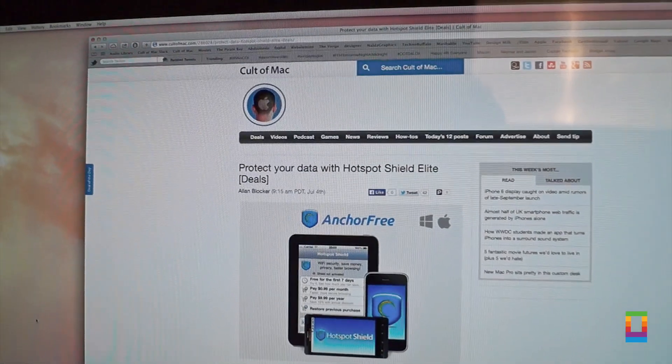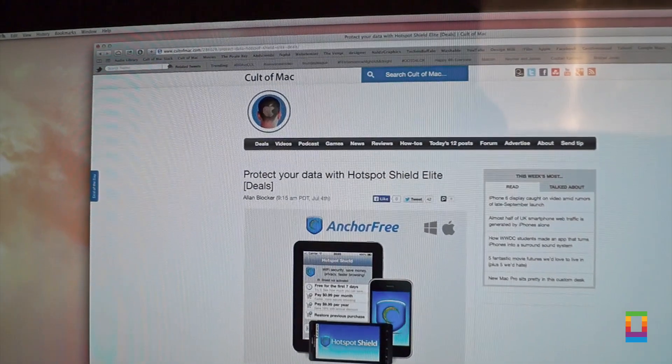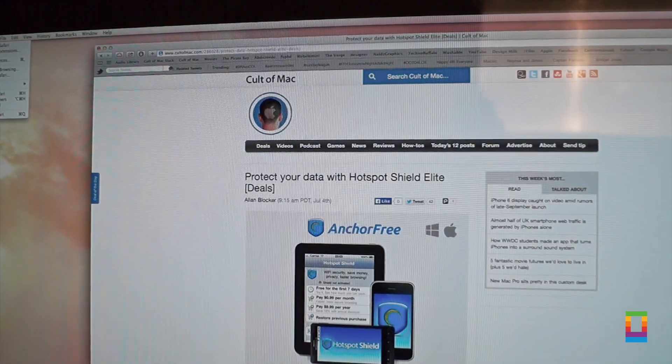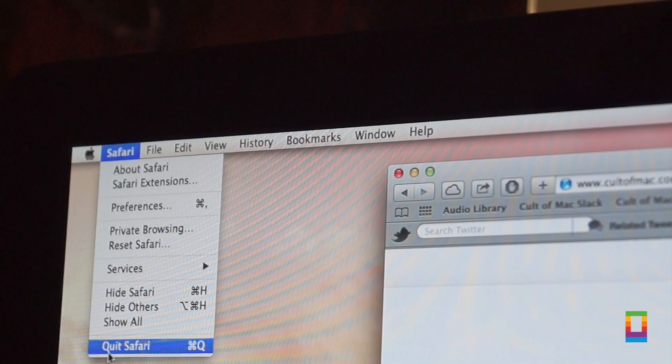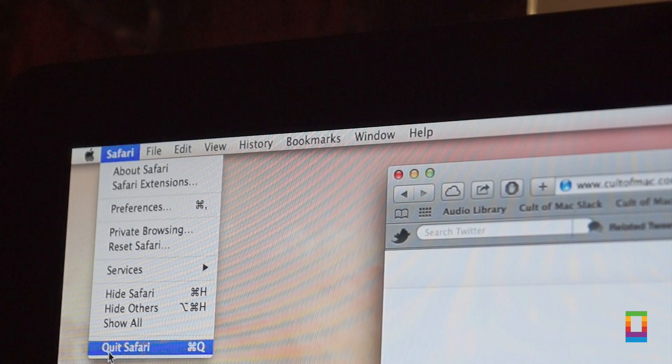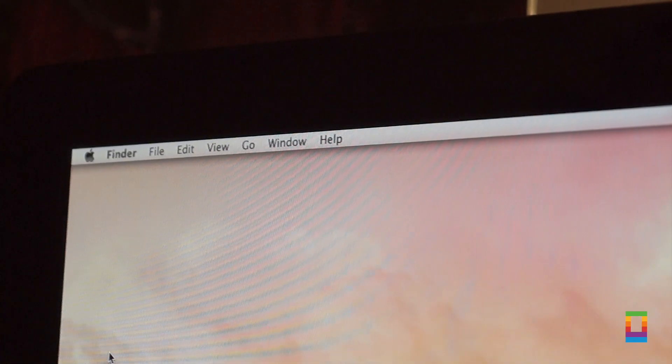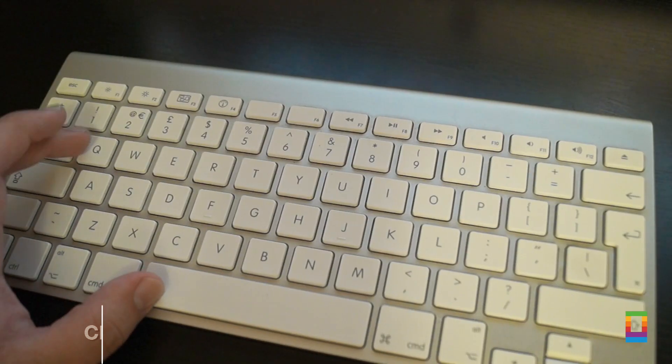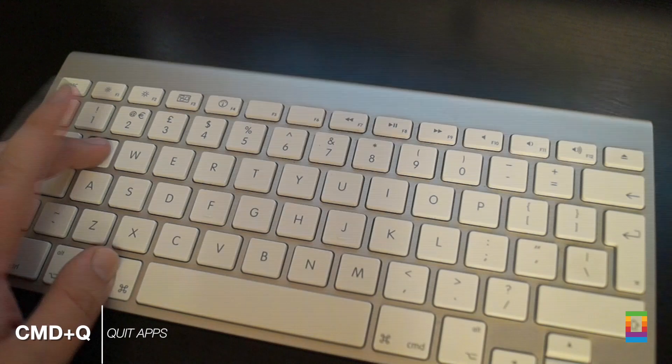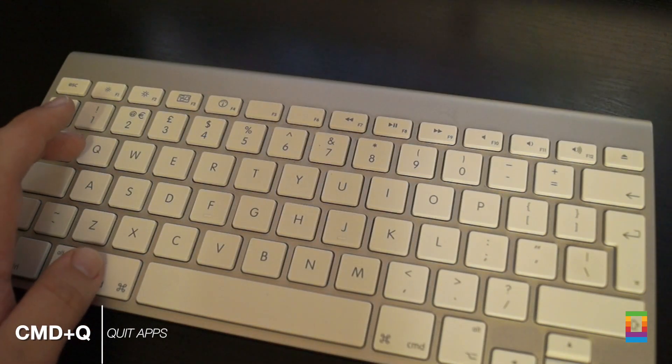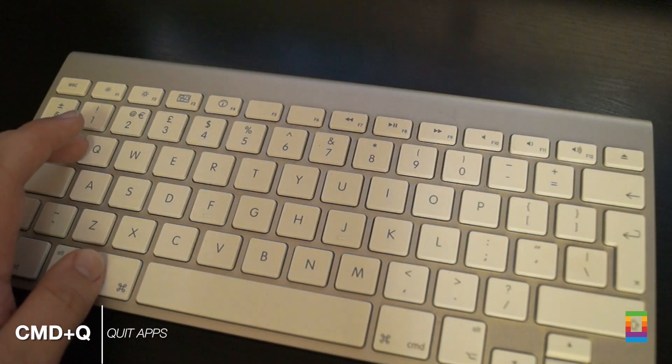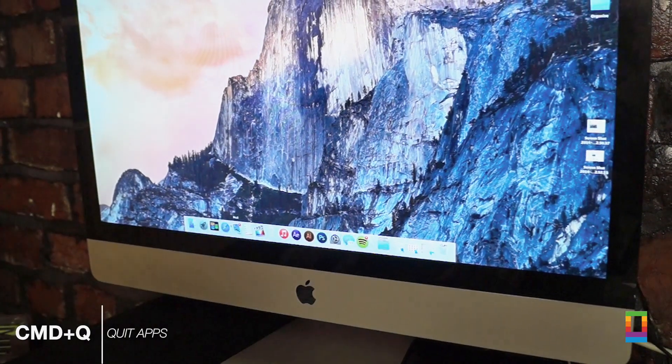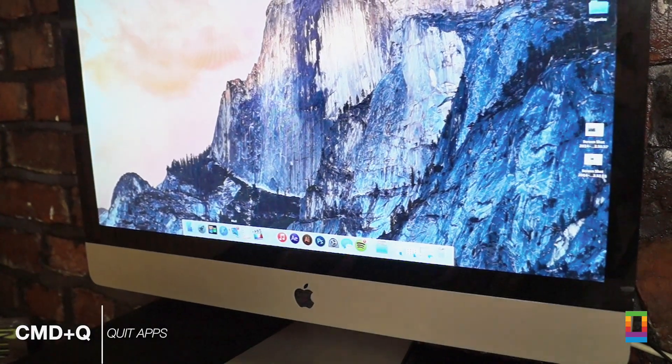Closing an application on the Mac requires you to either right click on its icon or going to the top menu bar and quitting there. Save yourself a few seconds by hitting Command and Q and it works with every single application. It only saves you a few seconds, but every little helps.